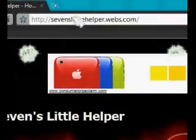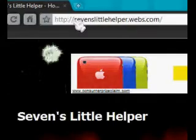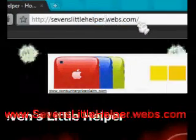Alright, one last thing. I have a new website - I just got one. It's called www.7littlehelper.webs.com.